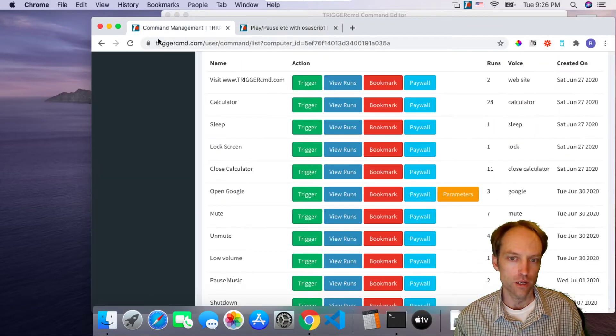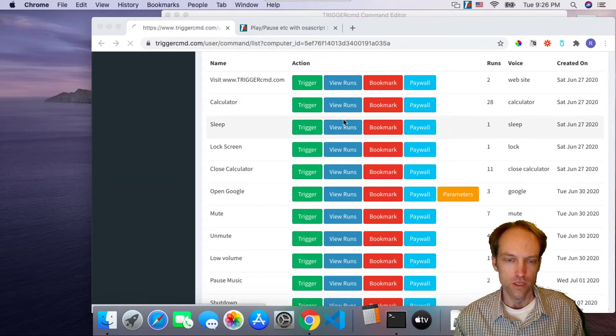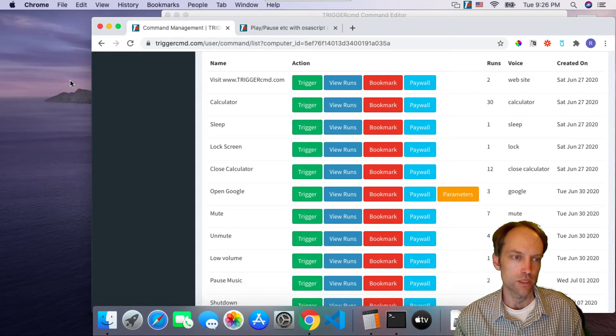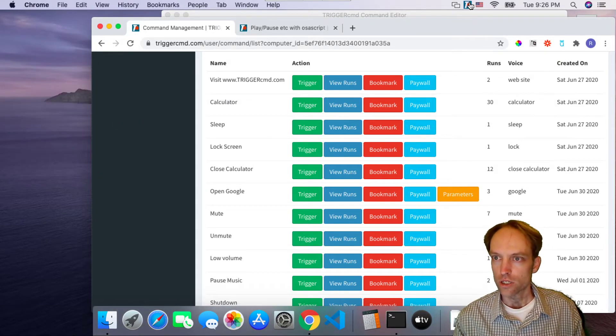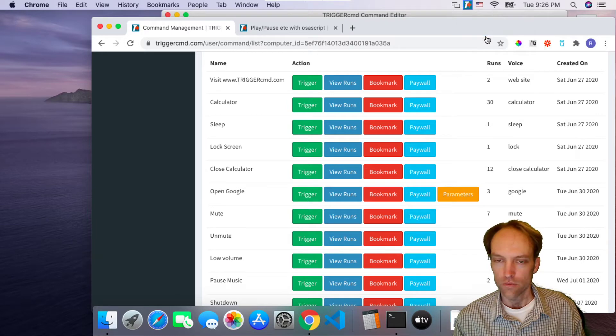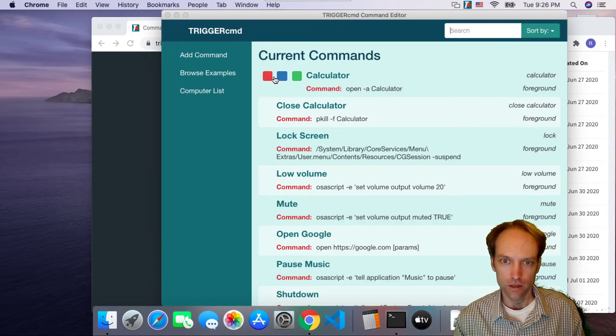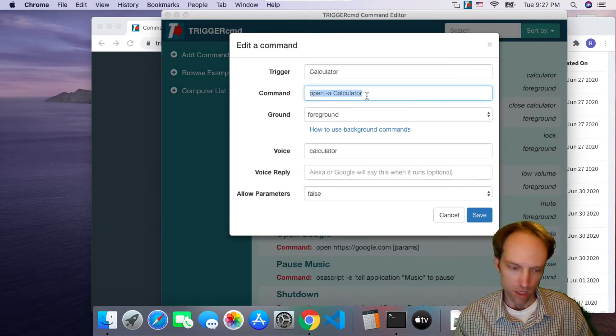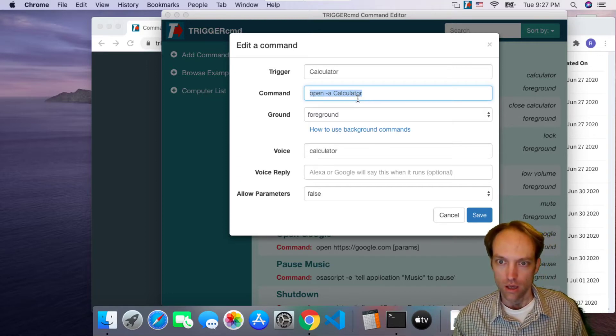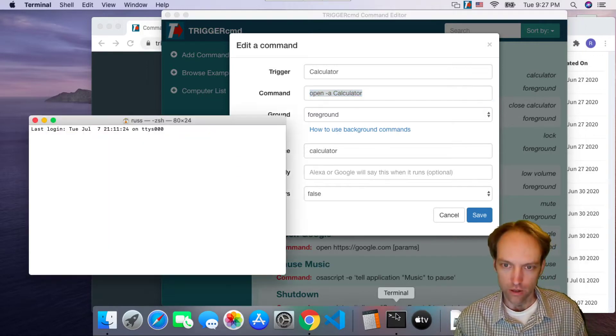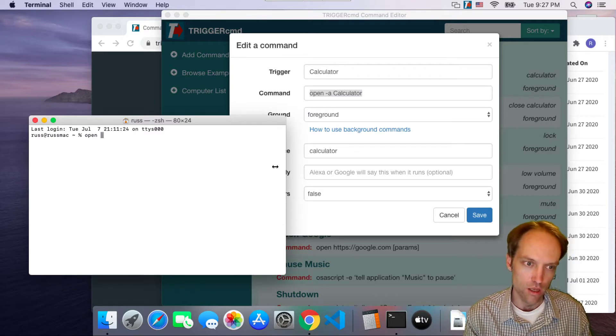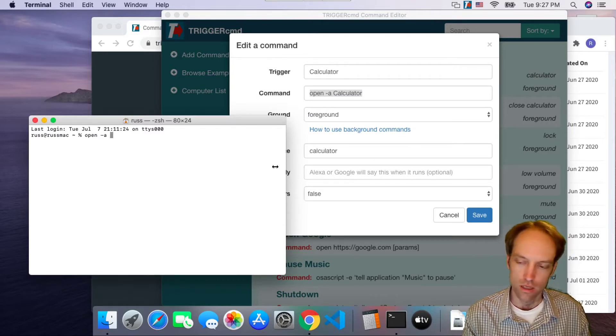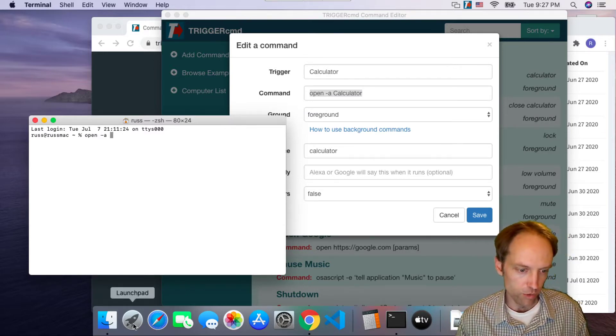I'll show you that real quick. I go to the website and click calculator and it runs the built-in calculator command. If you look at the actual command it ran, it ran open -a calculator and I can use that pattern to run pretty much any command or any program.